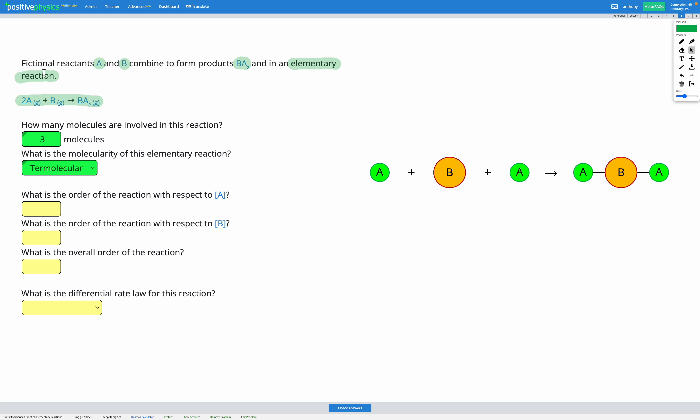However, with an elementary reaction, that's one of these really simple reactions that doesn't have any intermediate steps. It all happens in one step. For those reactions, there is a way to predict the order of reaction with respect to each reactant.